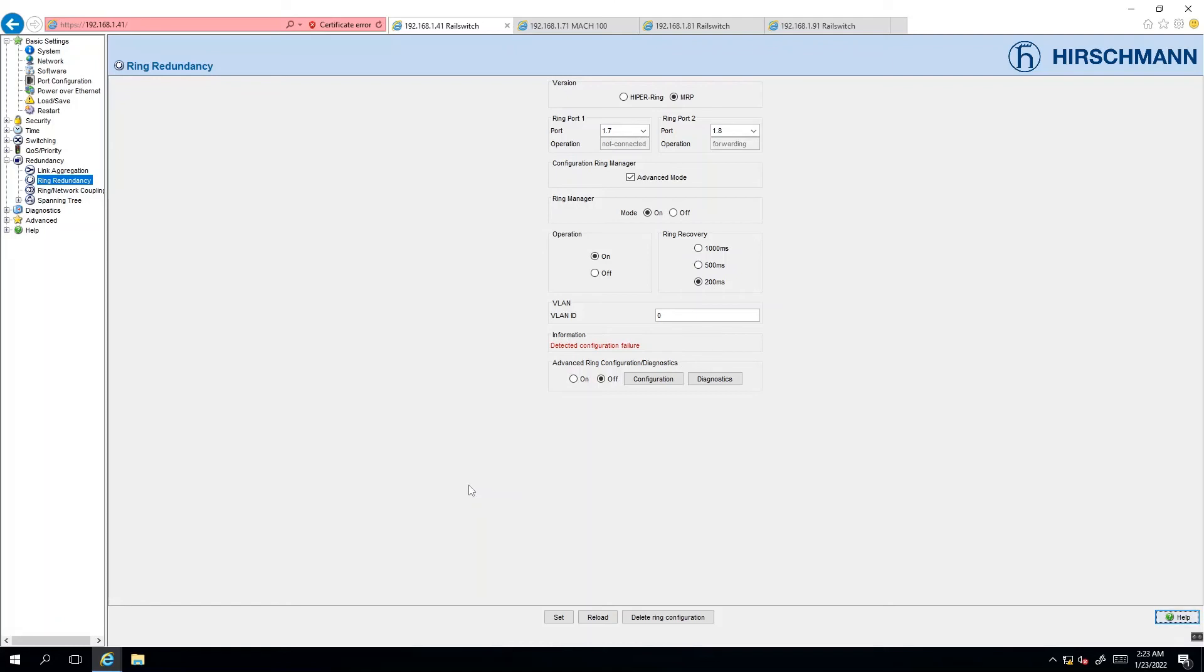So finally I'm going to connect the network cable to my switch on my ring manager.